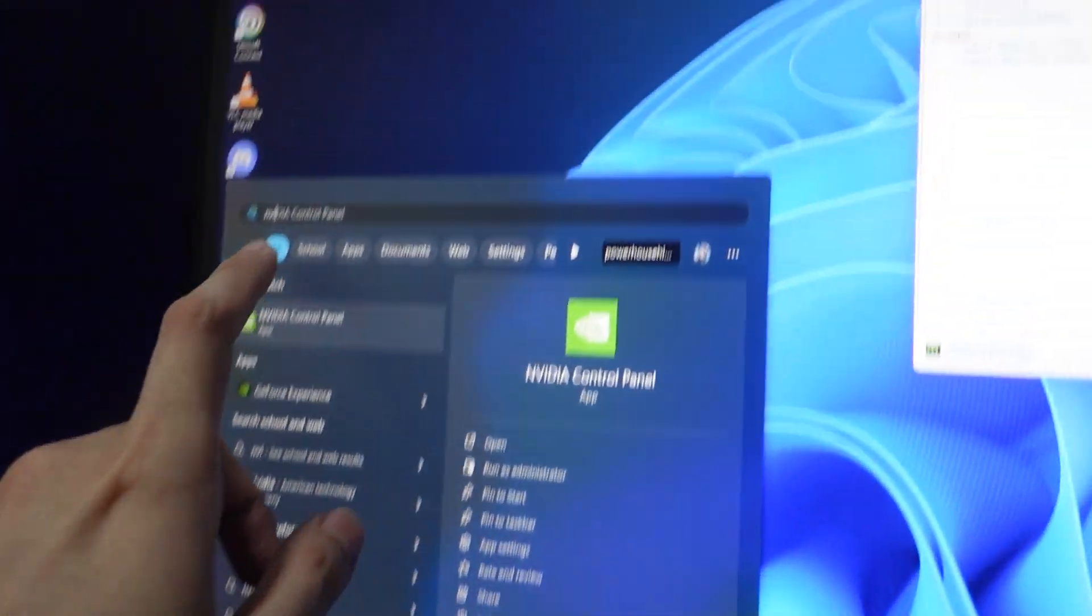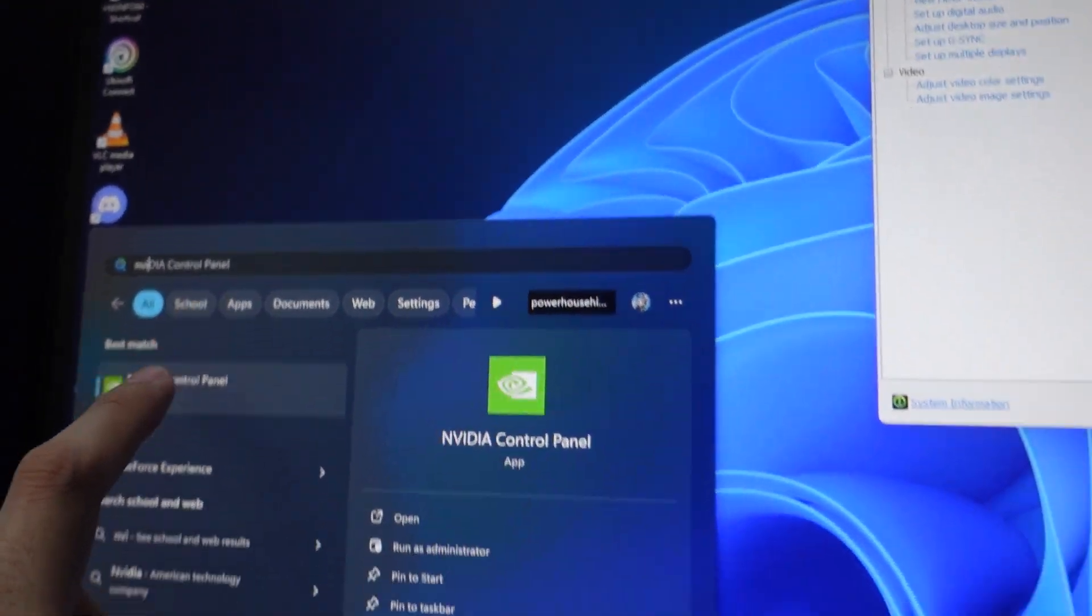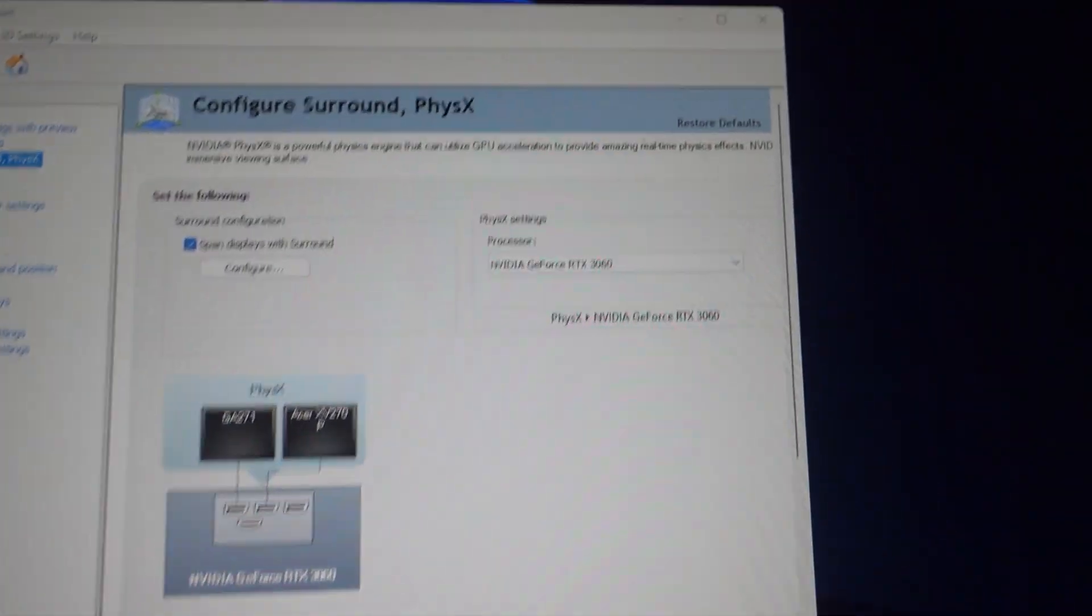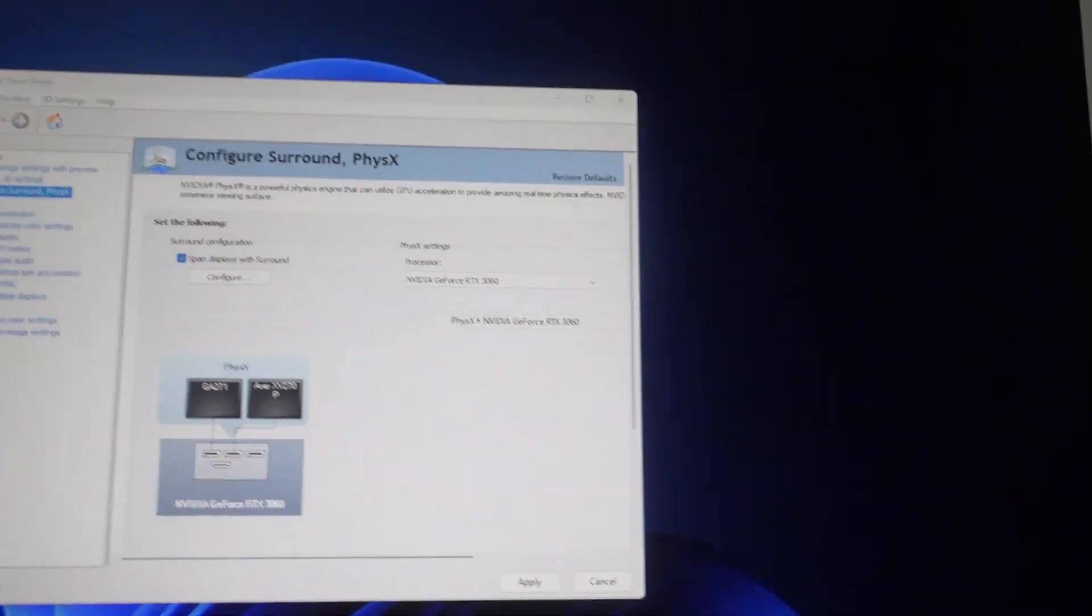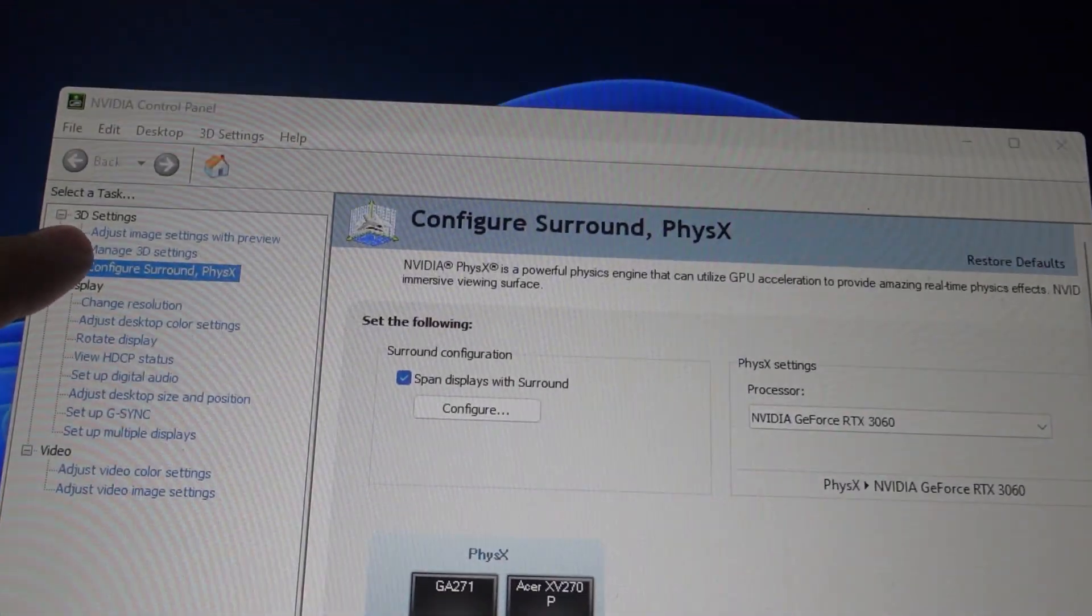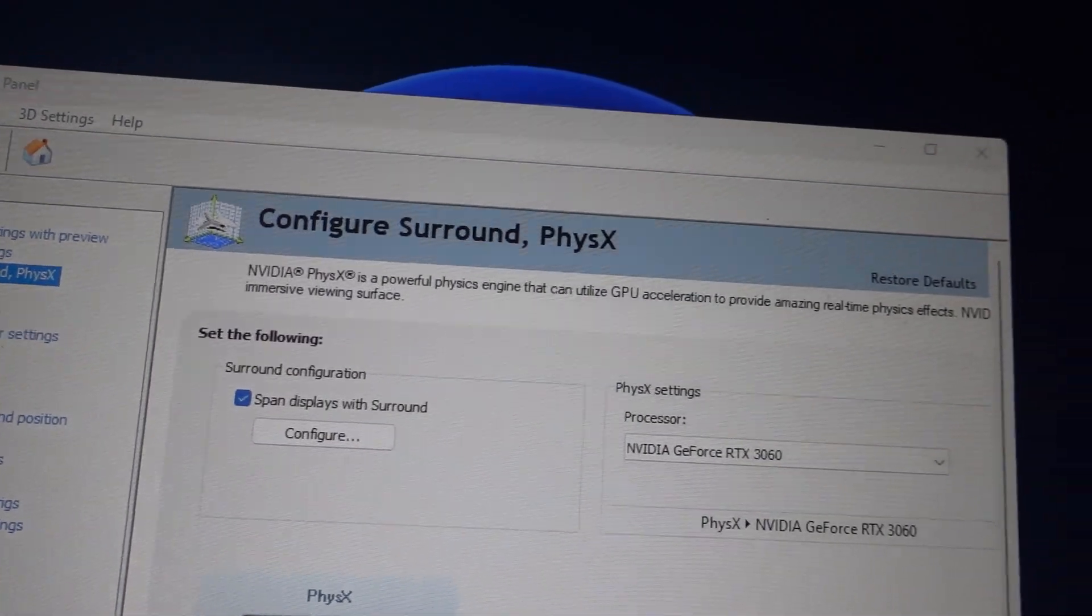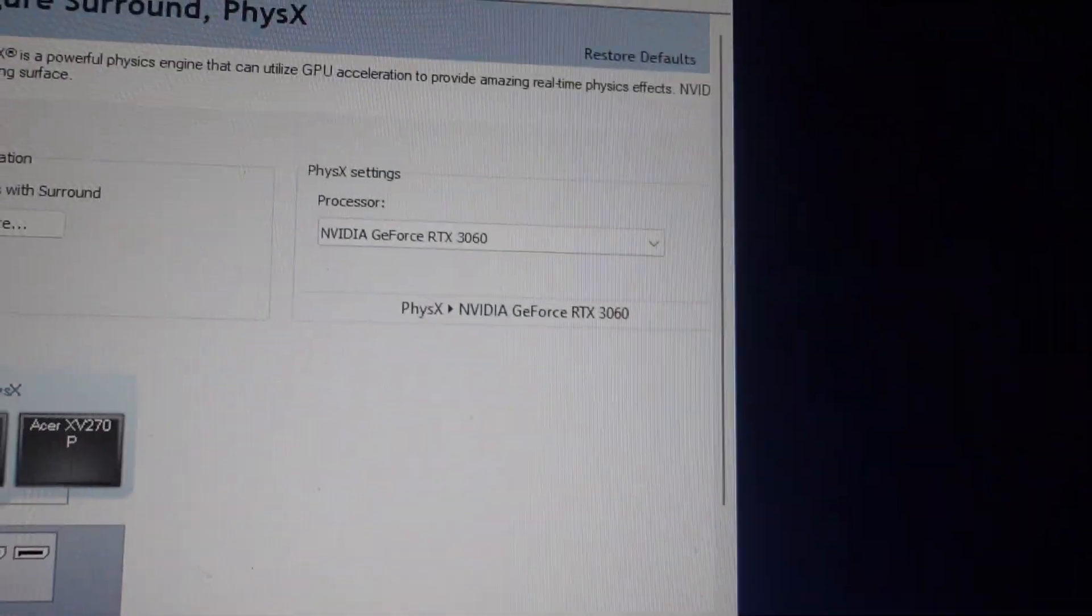Search for Nvidia Control Panel, hit on it, and this window will pop out. In Nvidia Control Panel, go into the 3D settings here, Configure Surround and PhysX.